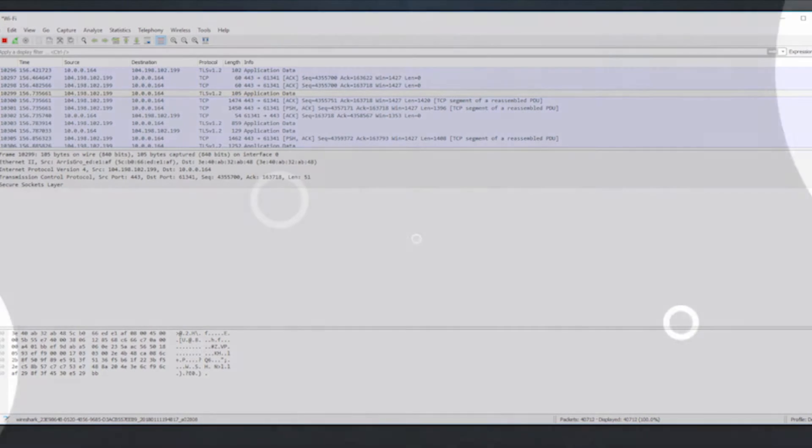So what about the other data we mentioned earlier? Allow me to show you something quite clever that an attacker can also do.